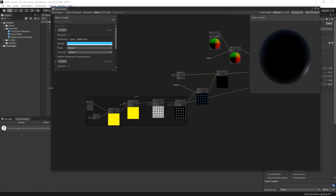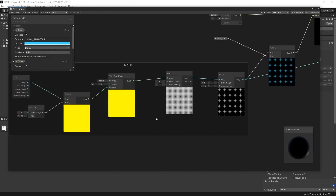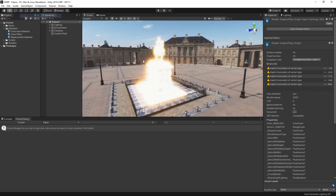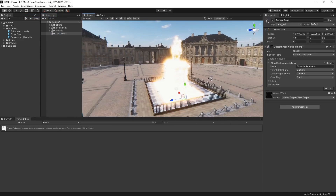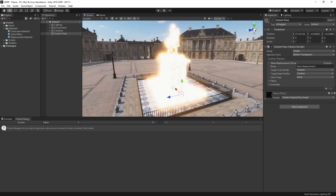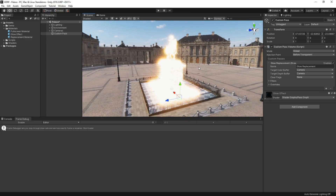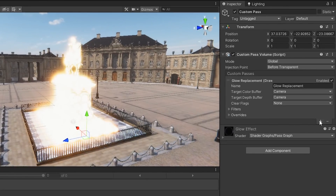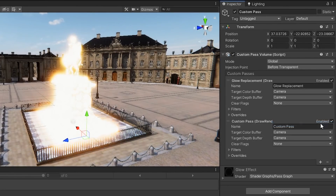I've created a Glow Shader in Shader Graph that I'd like to apply to our statue. When I apply it to the custom pass, I really like how it creates this moving glow effect on the edges of the statue, but I don't like how it looks on the entire statue. I'd like to use it to create a halo outline effect and have the statue still render on top. We can create another custom pass to control this. In our custom pass volume, let's add another pass and call it Statue Overlay.